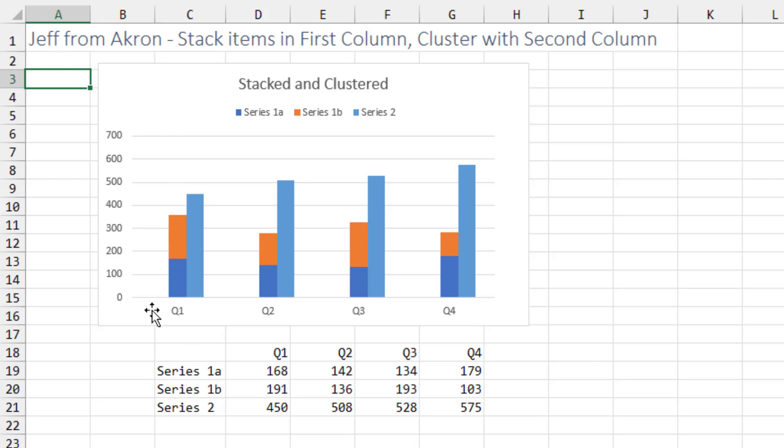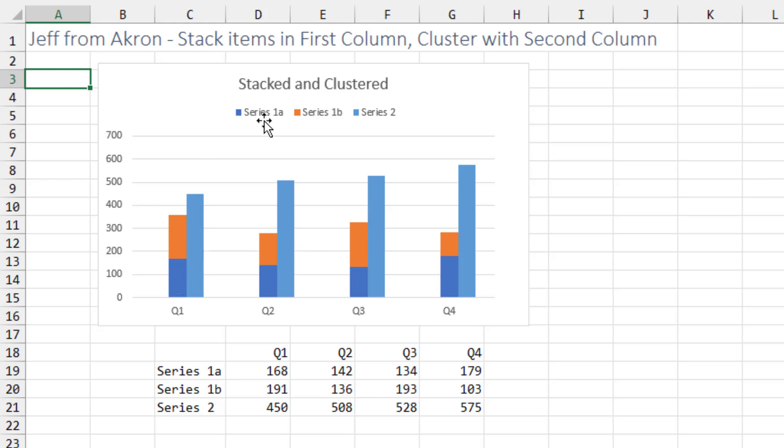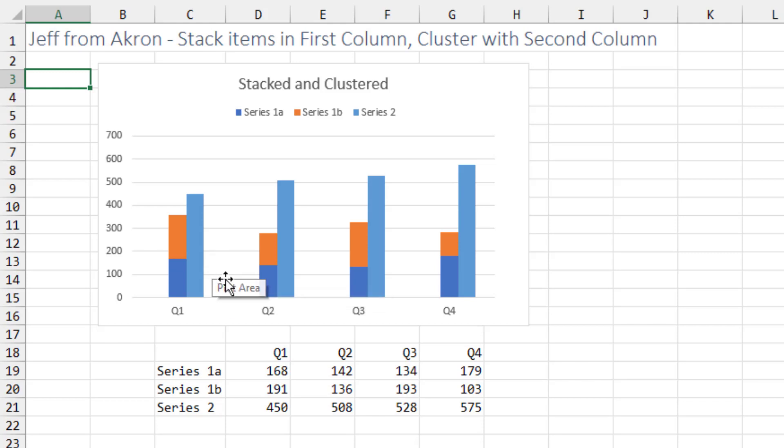Jeff has two things that have to be stacked on the left-hand side, so Series 1A and Series 1B, and then compare that to Series 2.